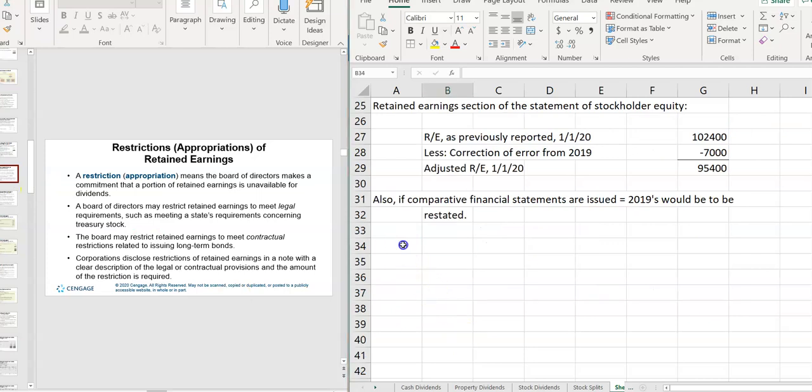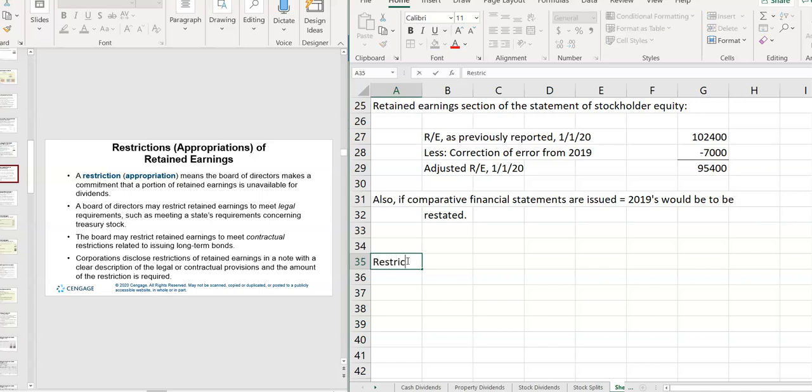A restriction on retained earnings just means that part of the retained earnings is set aside so that it can't be used for dividends. What I don't want you to get confused about is that retained earnings doesn't necessarily mean that cash is sitting there. But if people see a positive balance in retained earnings, they're not getting their share of the profits. And if a corporation is wanting to expand, they might restrict retained earnings so that people can see that they're not paying dividends because it's restricted for something else. So be familiar with that. You're unavailable.